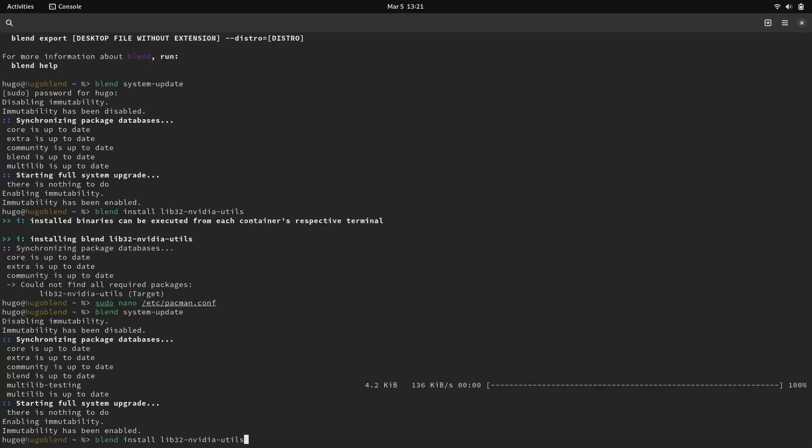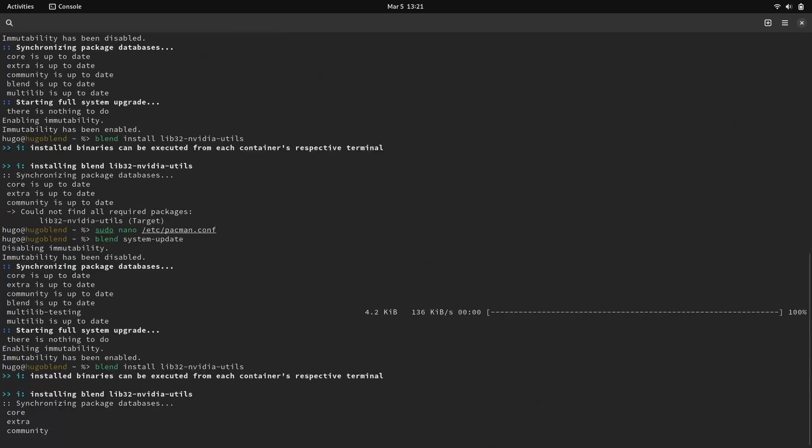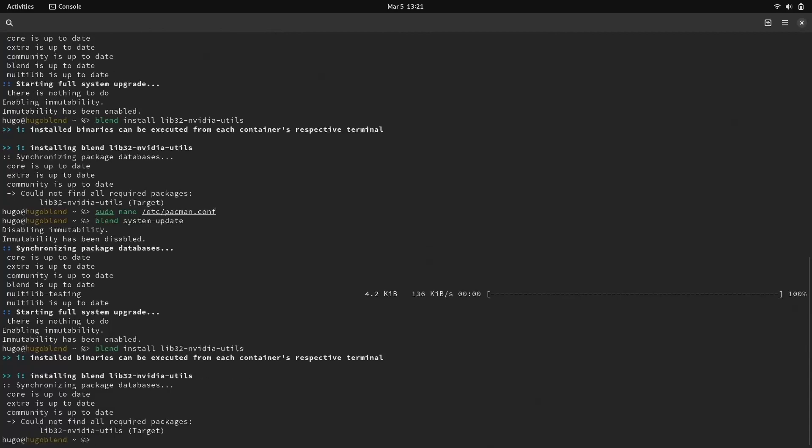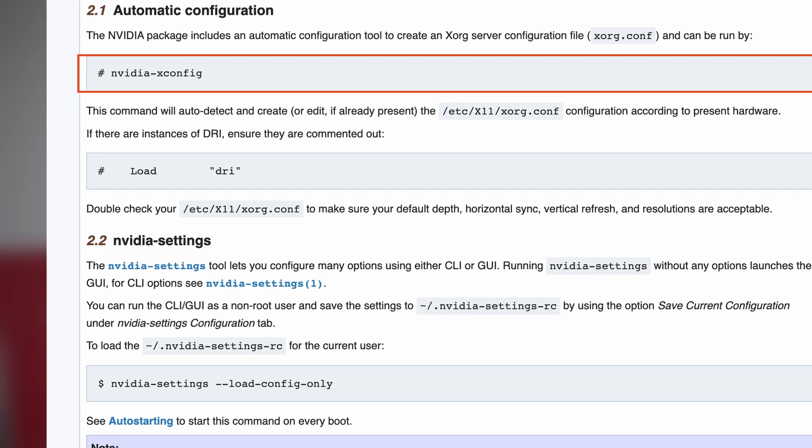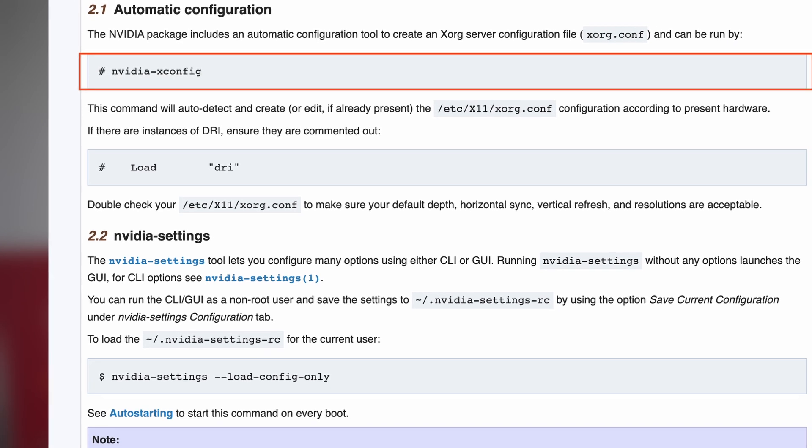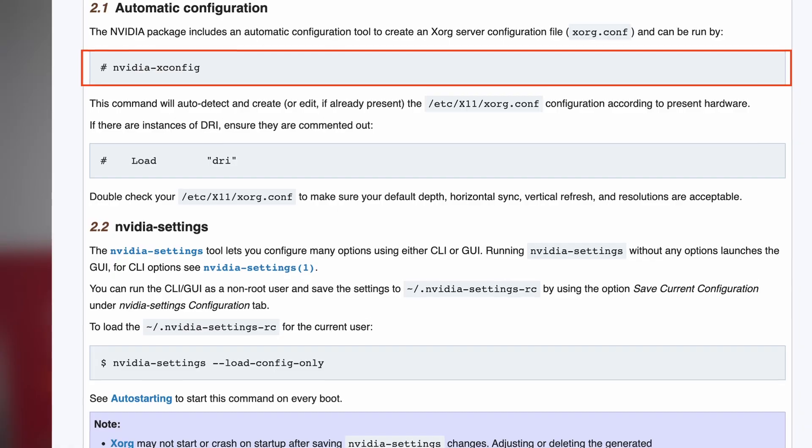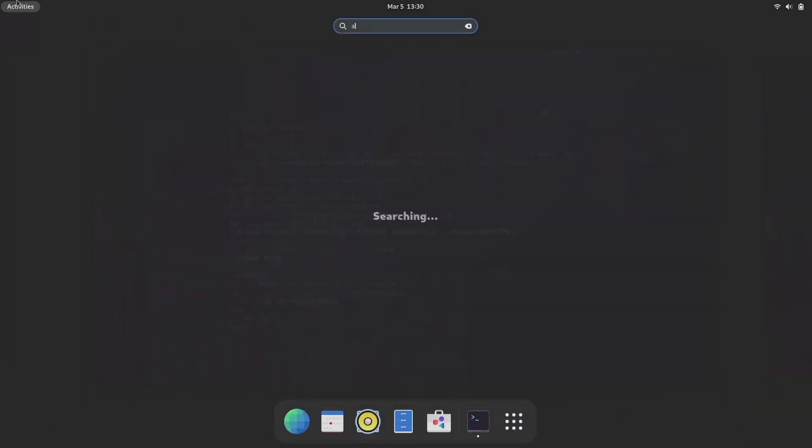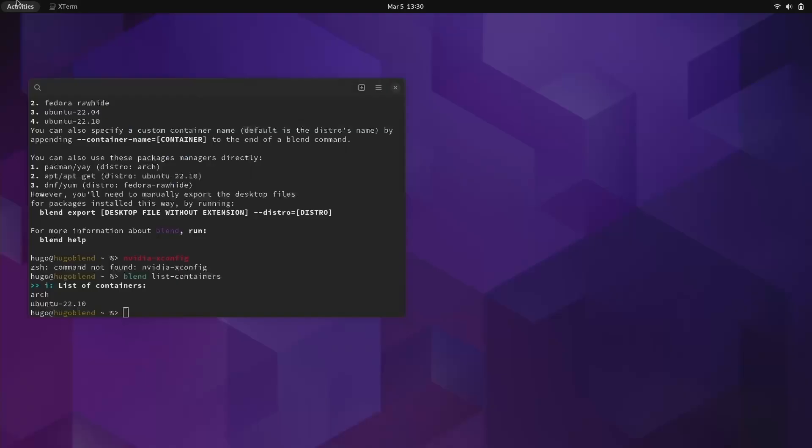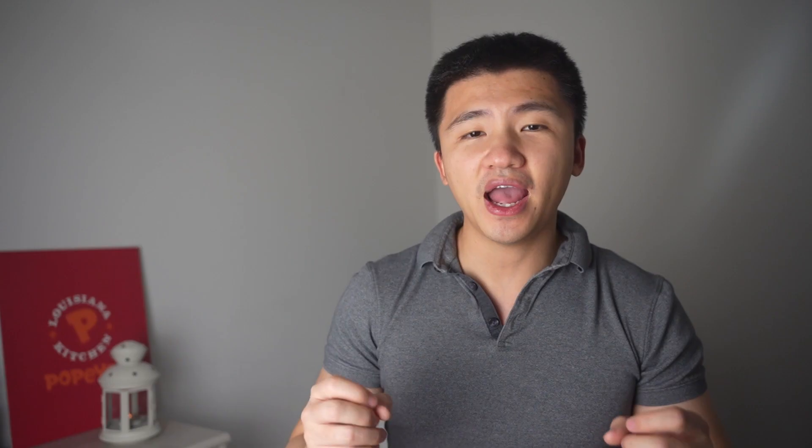But after that, neither blend nor pacman can pick up the change from this file to install the lib32 package. In the meantime, the system is constantly crashing with the NVIDIA package installed in both Wayland and X11 environment. I tried using the automatic X11 config command mentioned in the ArchWiki here. The whole system cannot pick up this command. And in the Arch container, even though it created the config file successfully, it couldn't detect any GPU inside, which is expected. And the system is still crashing after that.